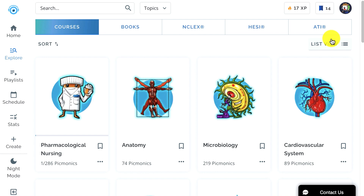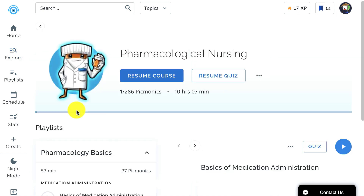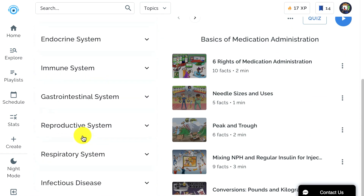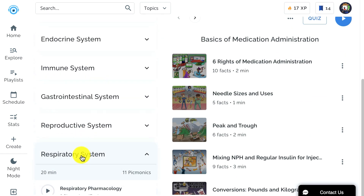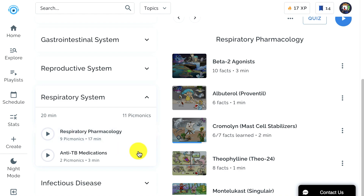Let's say we're studying respiratory pharmacology and we need to learn the drug Chromalin. Just click the Pharmacology tile, scroll down to Respiratory, click in, and scroll down till we find Chromalin, and click on it.